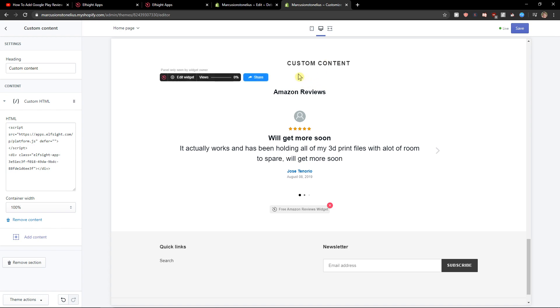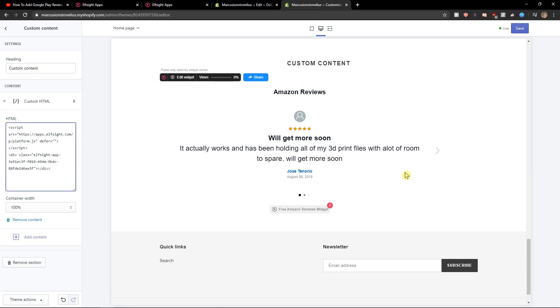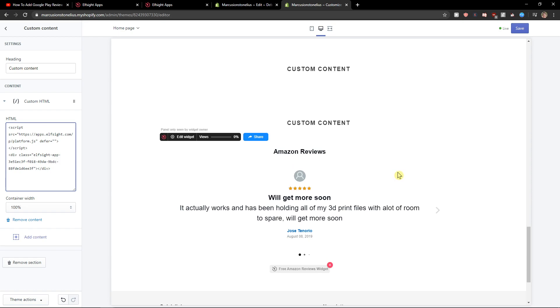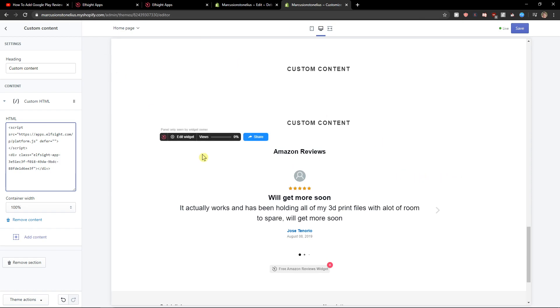So as you can see, we got it perfect. This is how we can add Amazon reviews. I definitely recommend checking out all the other applications in L-Site.